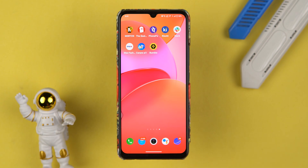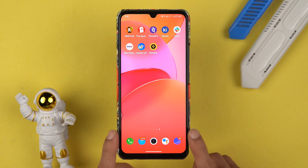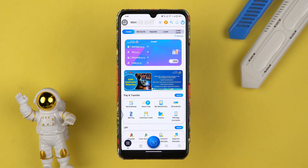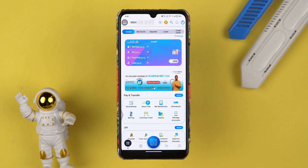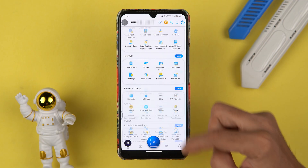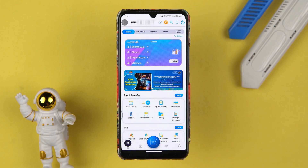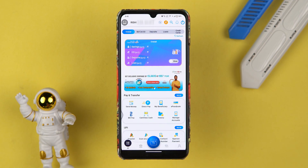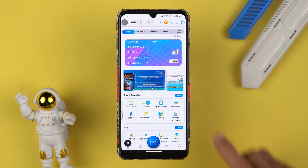Let's start the video. The very first thing you have to do is simply open the Canara Bank application in your mobile phone, which is the Canara AI1 application, and complete the login process. Once you complete the login process, this is how the interface will look like. It doesn't matter if you're using an iPhone or an Android phone — the process is going to be the same.